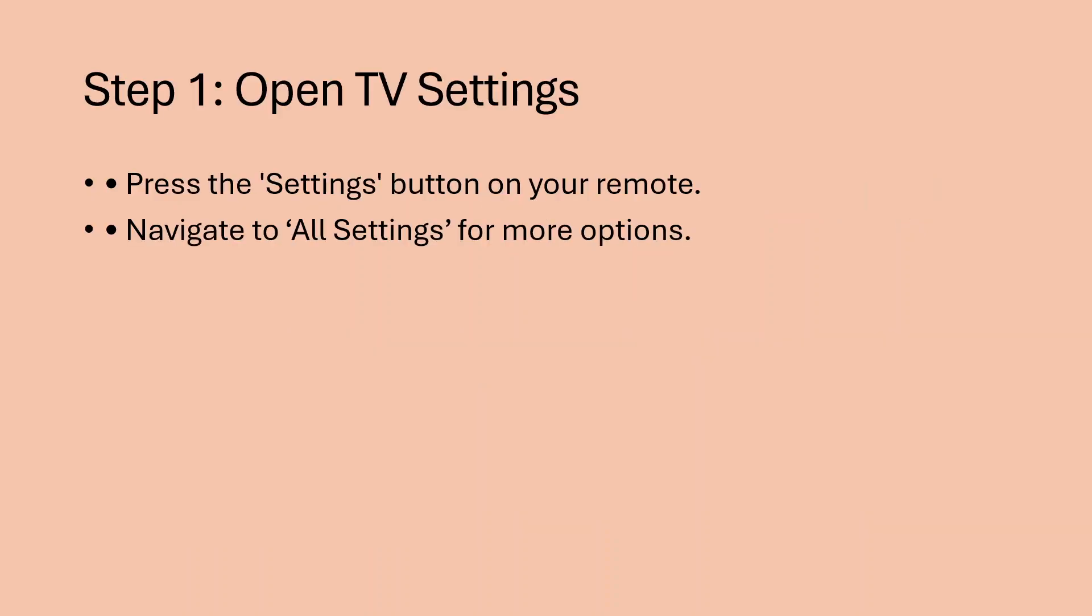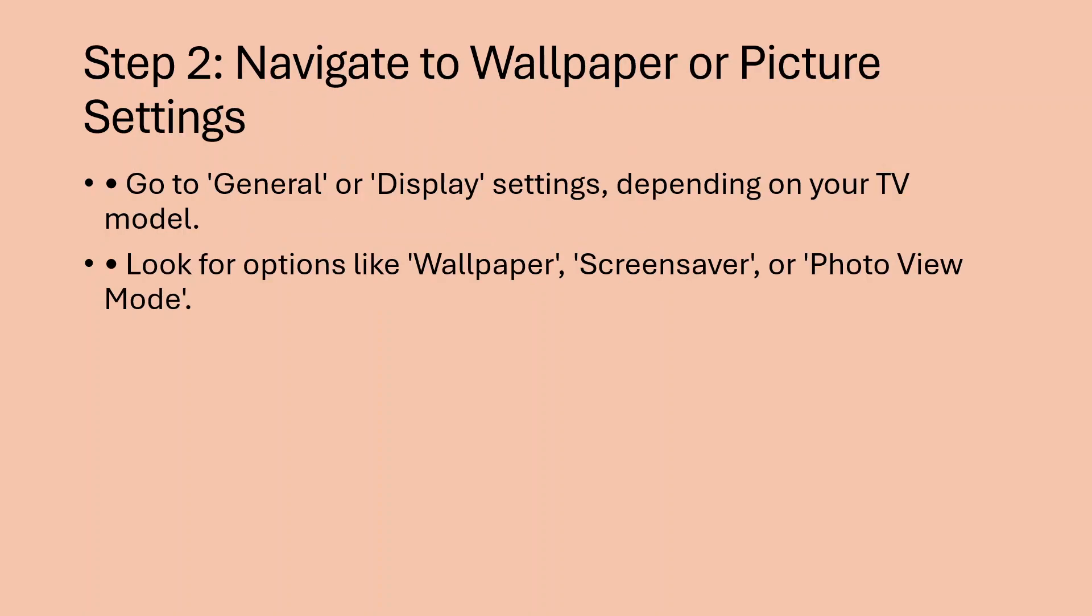Step 1: Open the TV settings. Press the settings button on your remote. Navigate to all settings for more options.